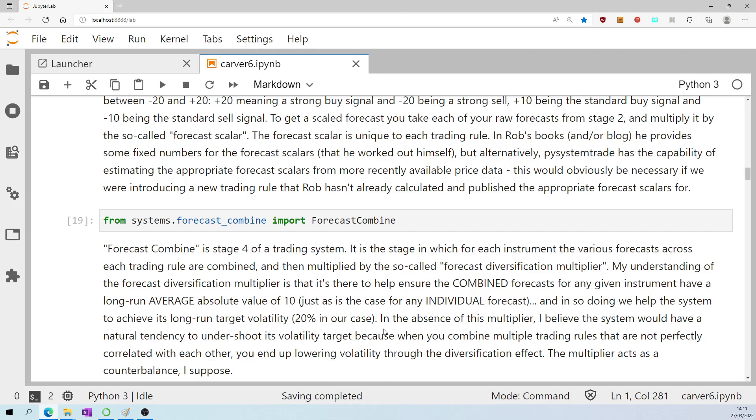And by doing that, we help the system to achieve its long-run target volatility, which we have set to 20%. And I think that if not for this diversification multiplier, the system would have a tendency to undershoot its volatility target, because when you combine multiple trading rules that are not perfectly correlated with each other, you end up lowering volatility through the diversification effect, so the multiplier acts as a counterbalance, I think.